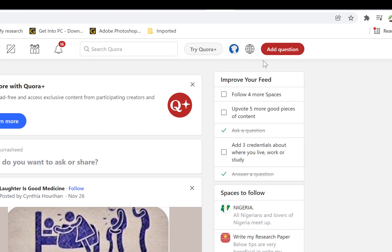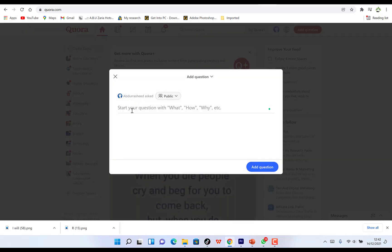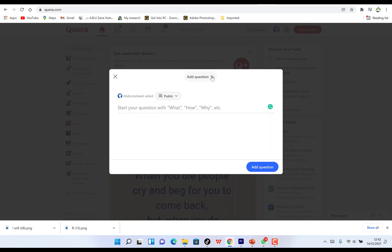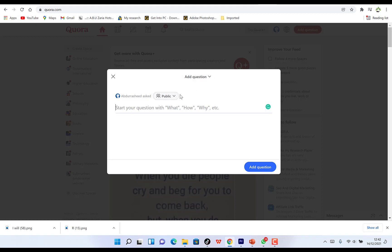Over here you have your profile picture, and if you want to ask a question you can click on this. It functions like social media — similar to Facebook where you can create a post. You can ask a question or share something to attract people. Start your question with 'what,' 'how,' or 'why' to signify it's a question. You can specify whether it goes to the public or limited people. You can also click on the red icon to add a question — same thing, ask to the public or a specific group.